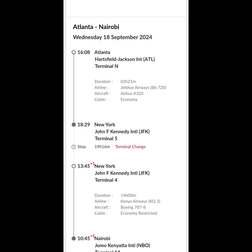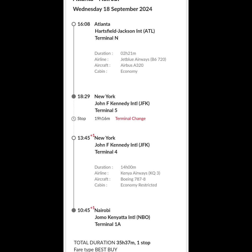The next leg is Atlanta to Nairobi on the 18th of September. You will leave Atlanta at 16:08, which is 4:08 PM, at Jackson-Hartsfield International Airport in Atlanta, and you will have checked in through Terminal N. Your flight will be a 2-hour 21-minute flight to New York City, John F. Kennedy International Airport, through Terminal 5. In Atlanta you'll go through Terminal N, and in New York you will land and go through Terminal 5. Once you've gone through Terminal 5, you have a layover of 19 hours 16 minutes.